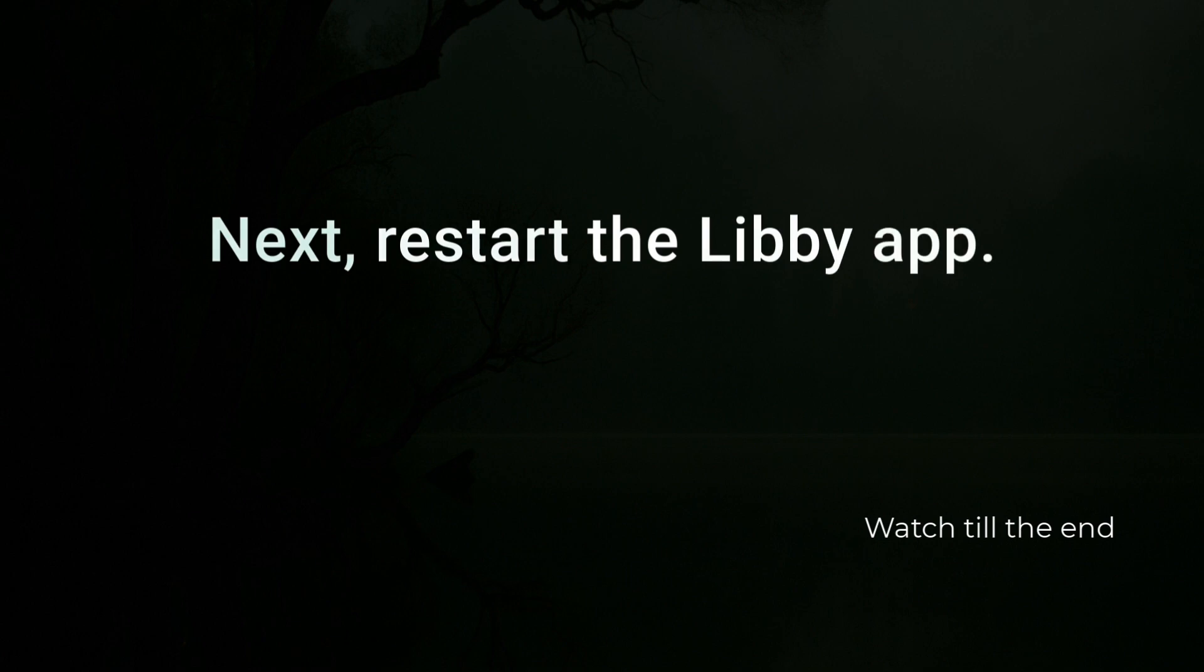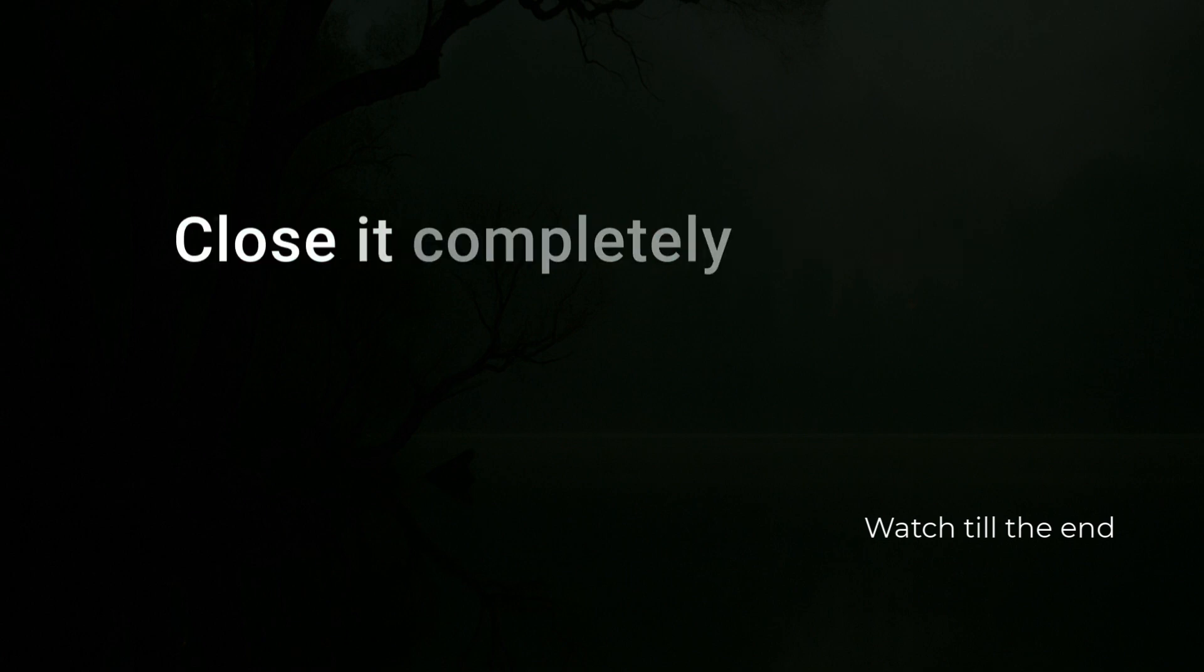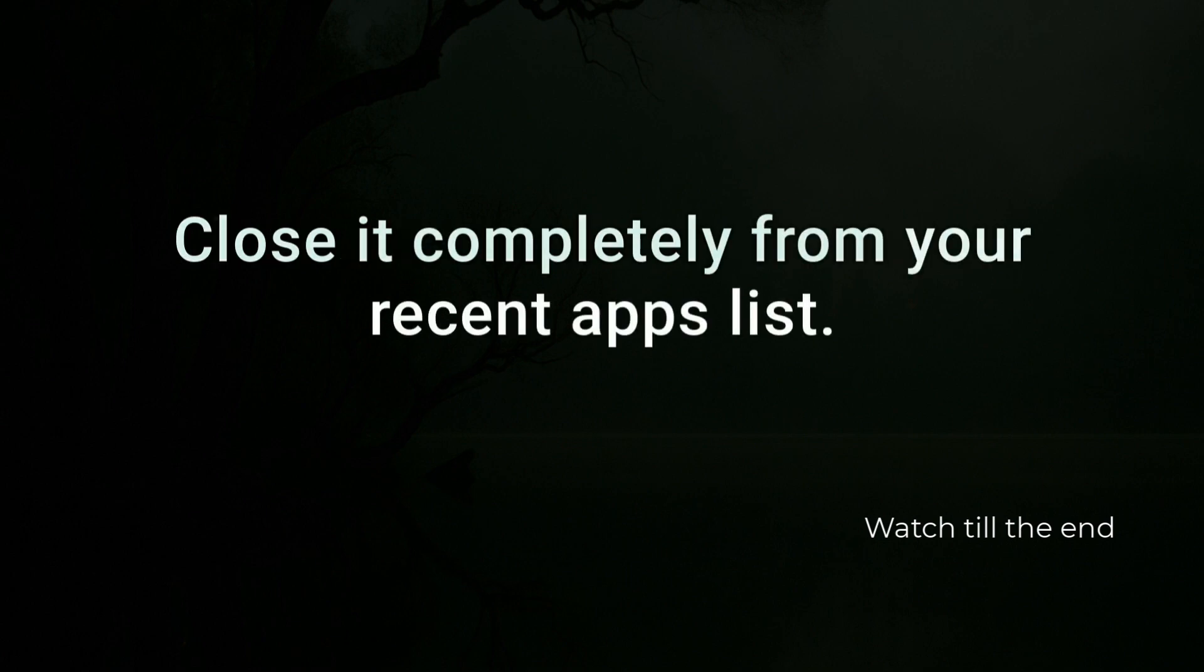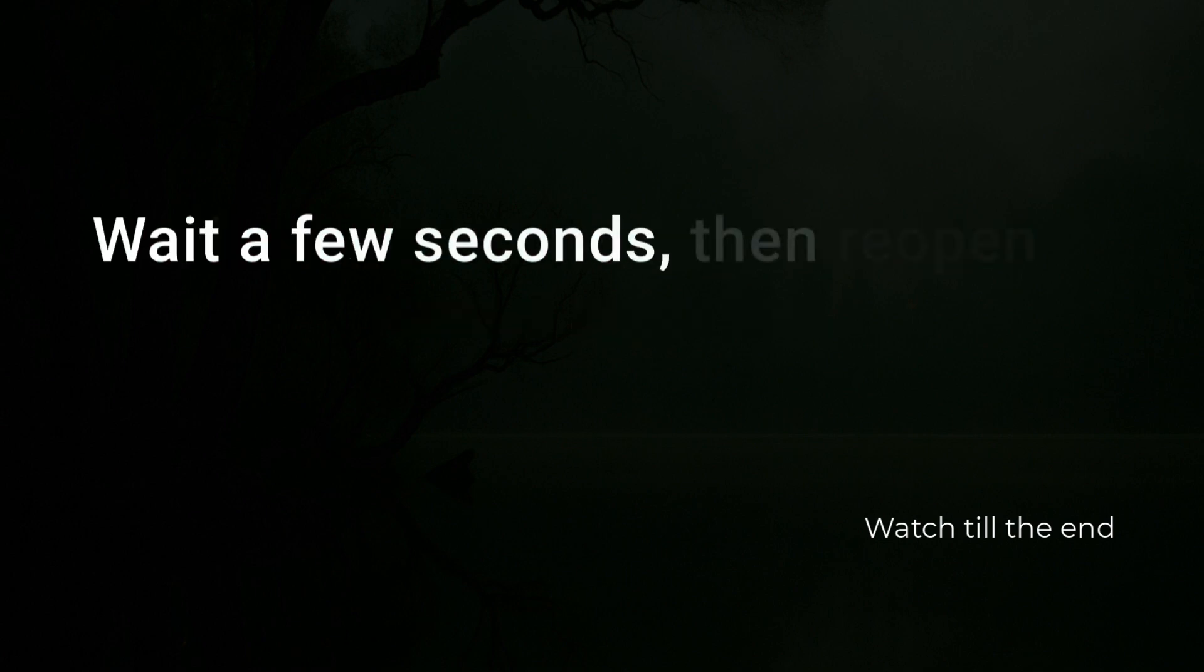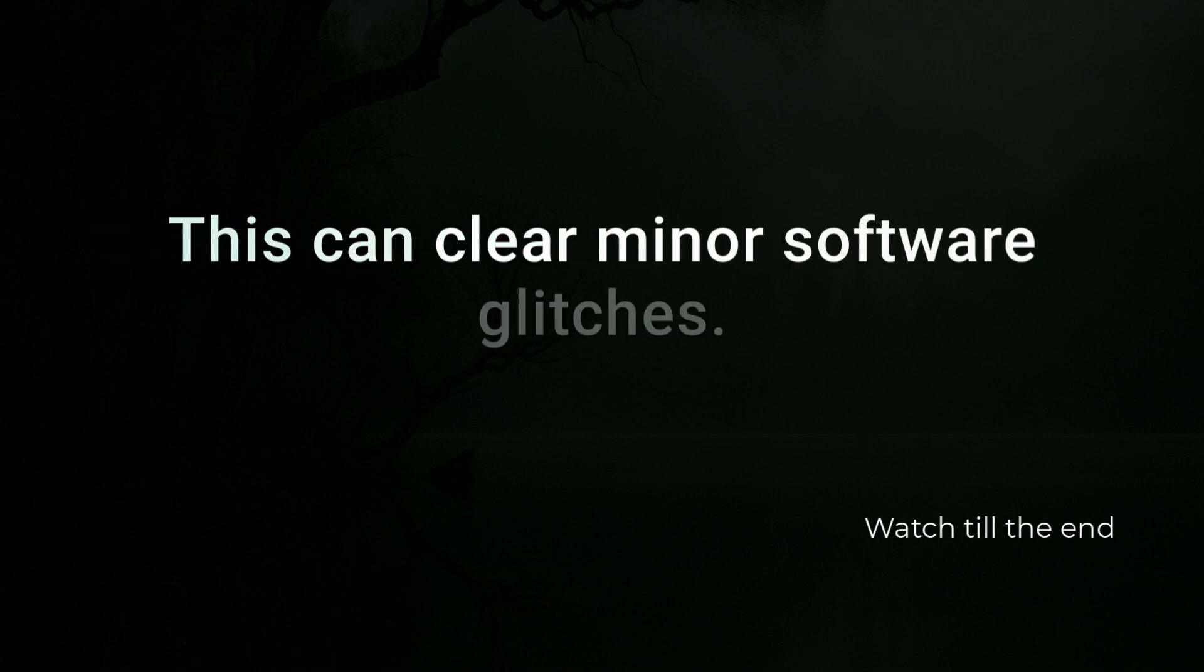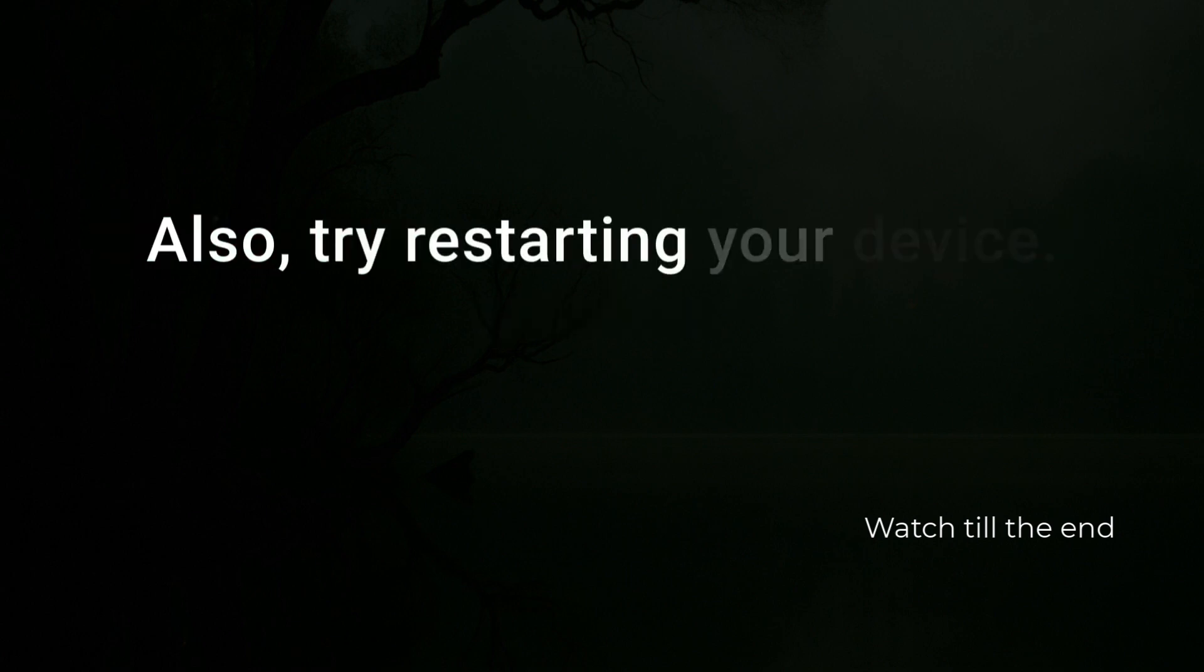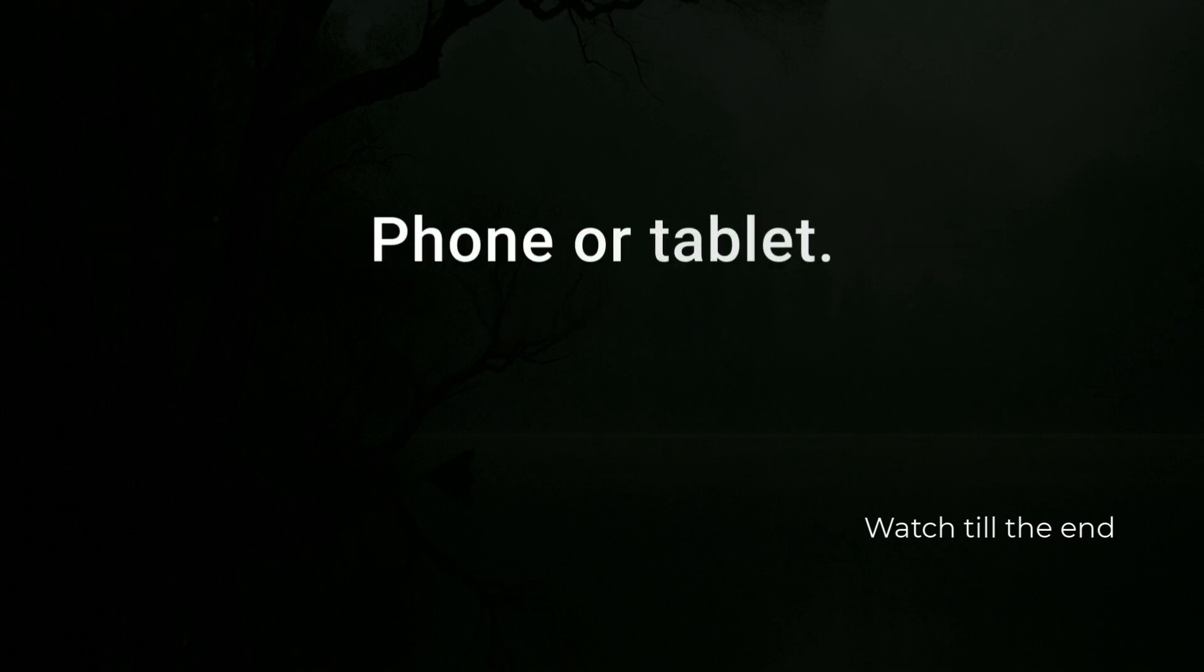Restart the Libby app. Close it completely from your recent apps list, wait a few seconds, then reopen it. This can clear minor software glitches. Also try restarting your device, phone or tablet.